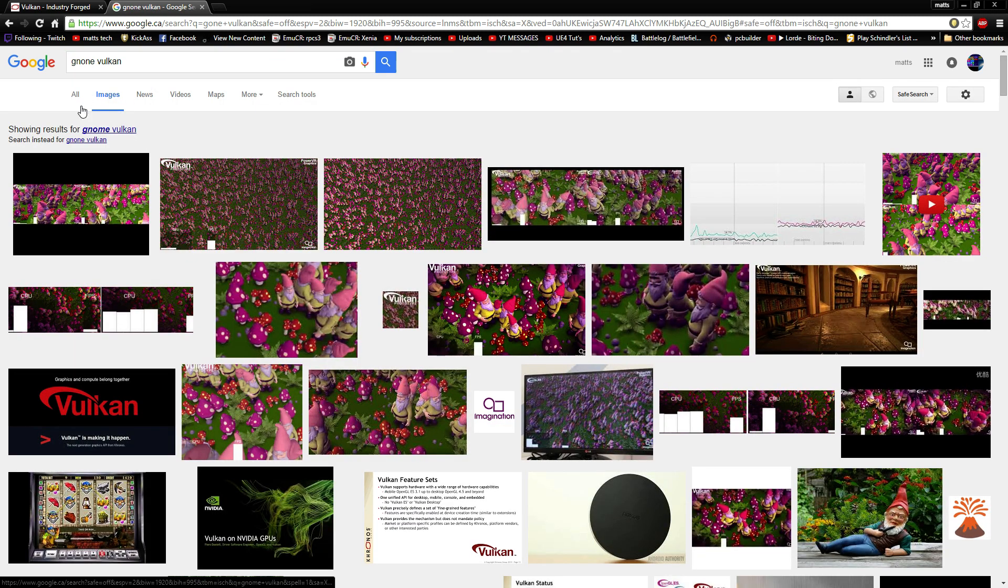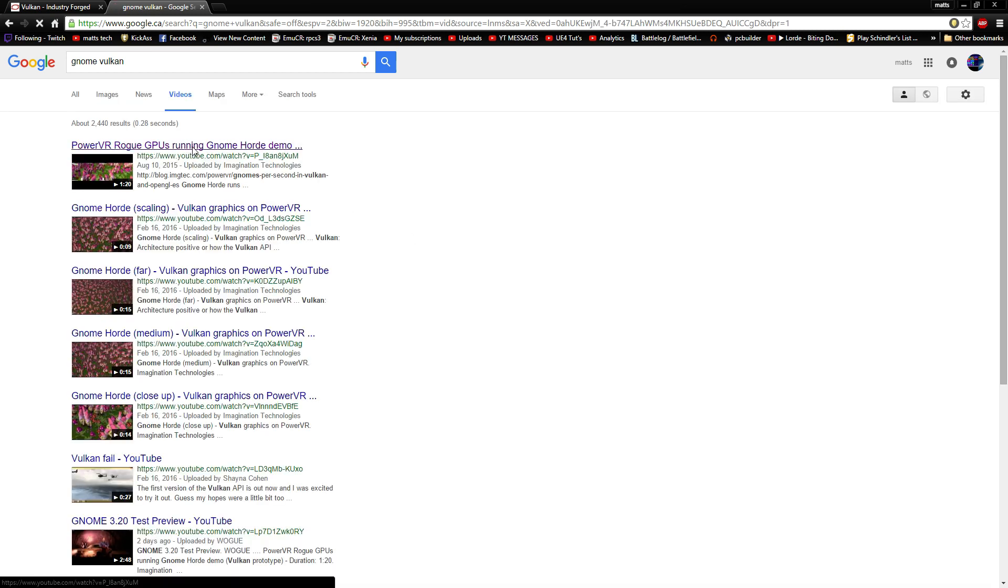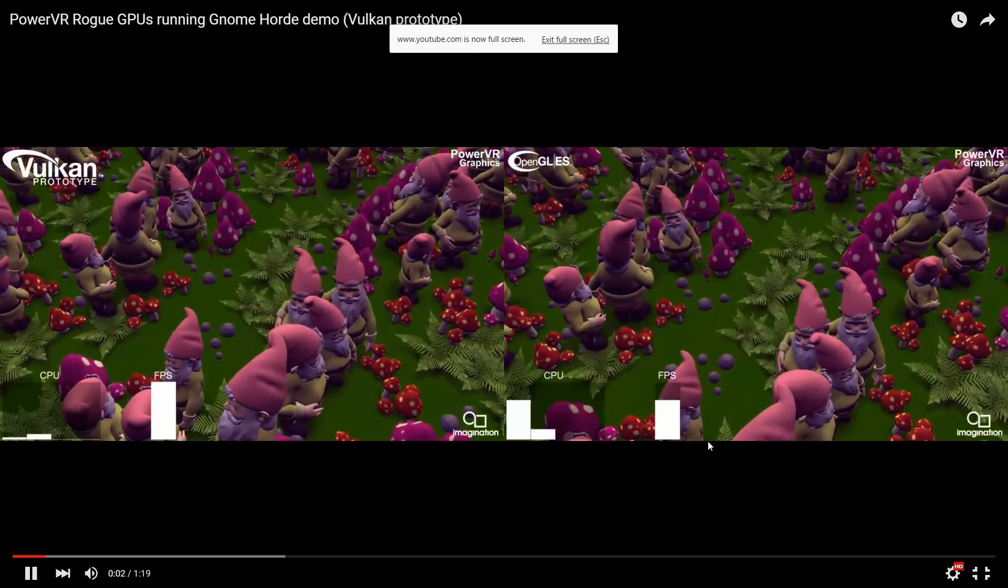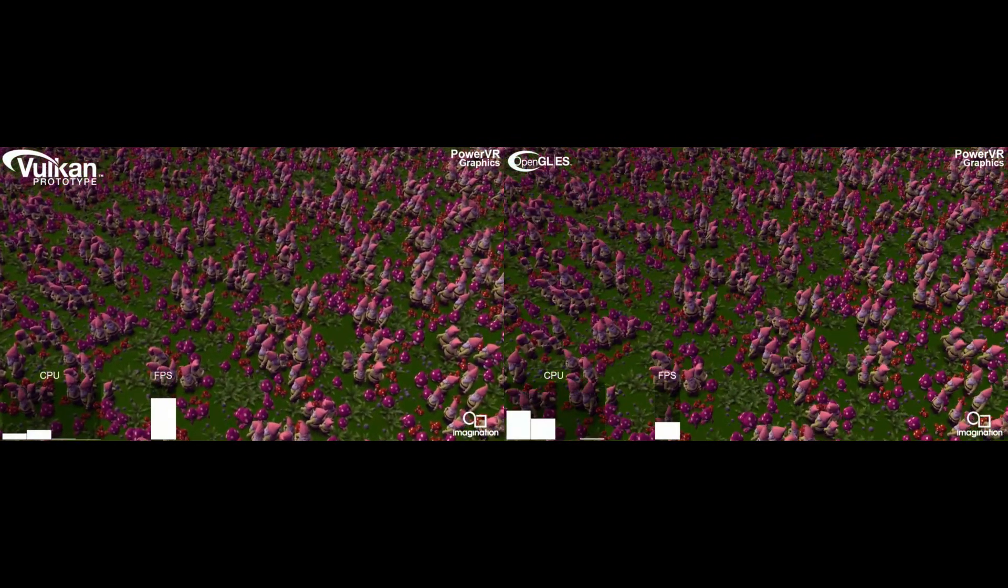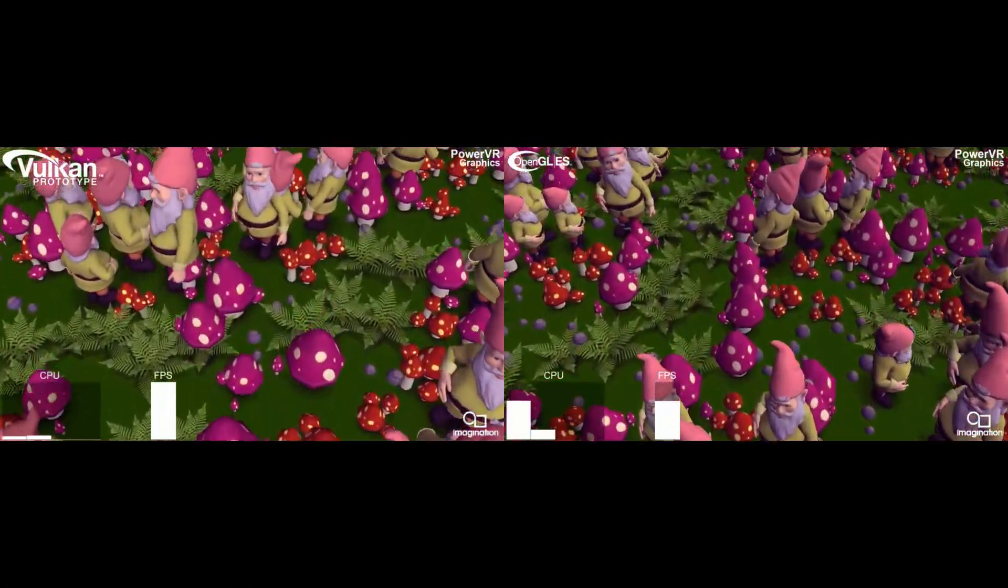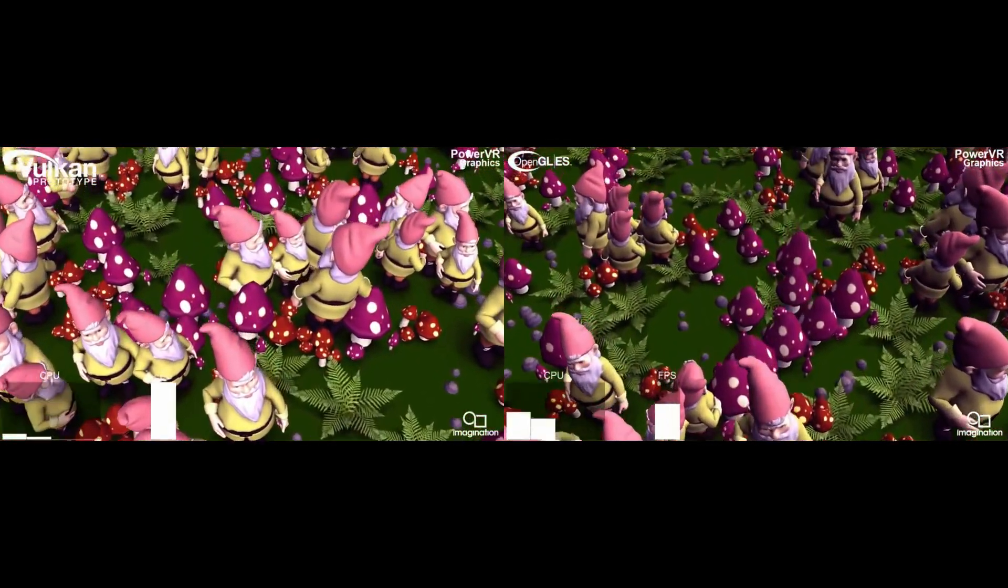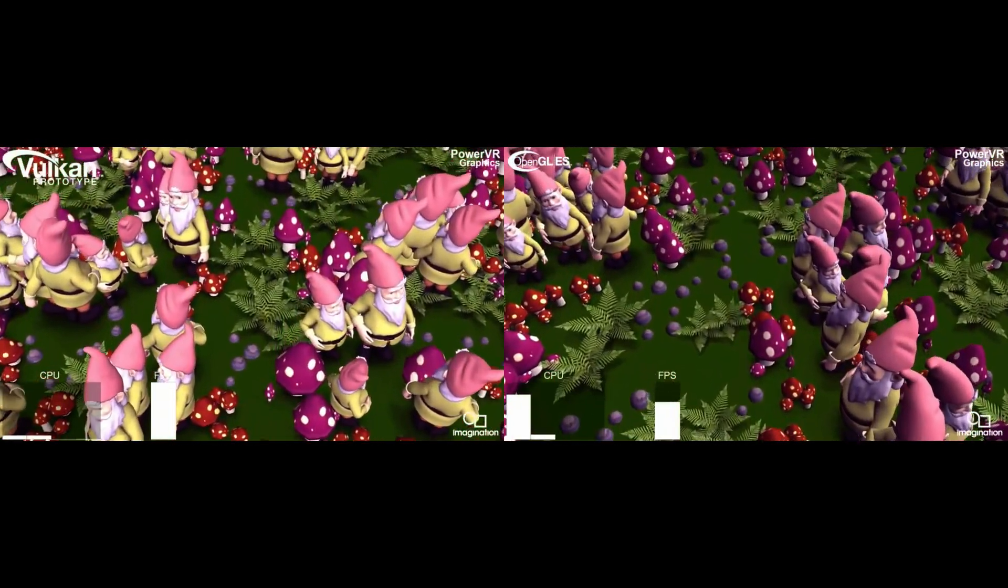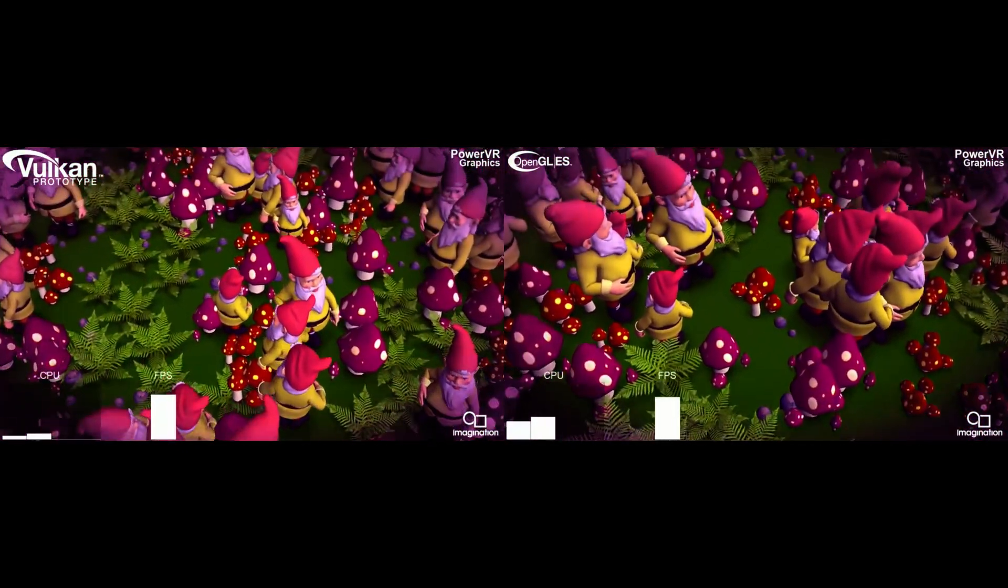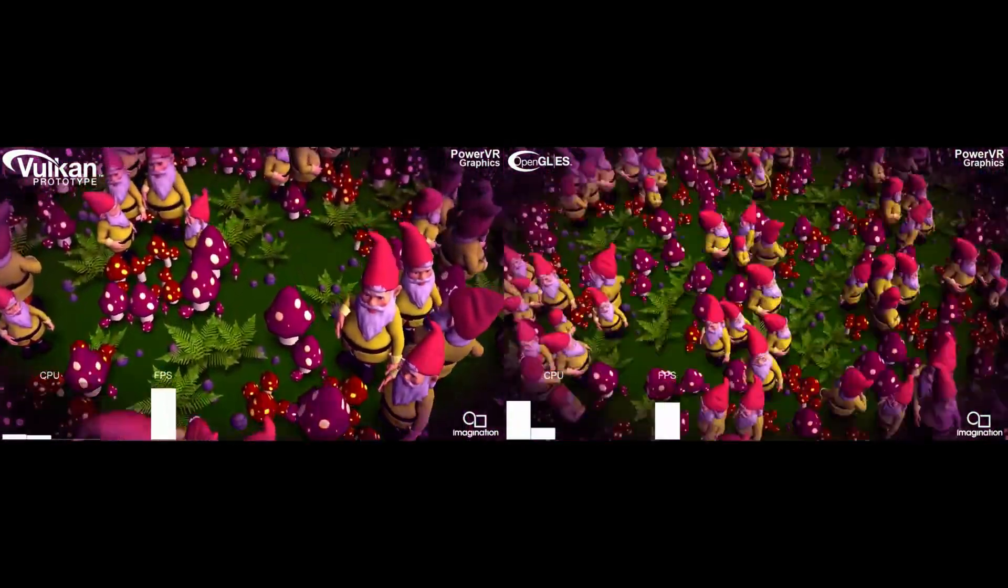I failed to spell Gnome, but there it is. We're going to go to video. And on the left, on the right-hand side is OpenGL ES. And we have the Vulkan prototype on the left-hand side. As you can see, it completely dominates past implementations of OpenGL. Not only that, it looks to have better lighting with Vulkan as well. More advanced lighting.